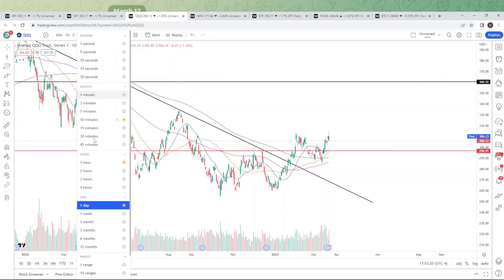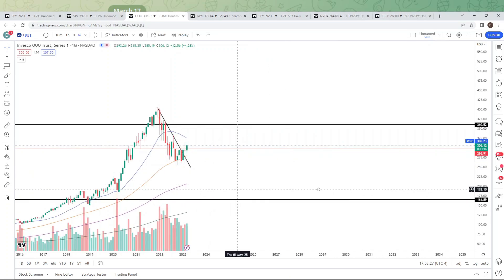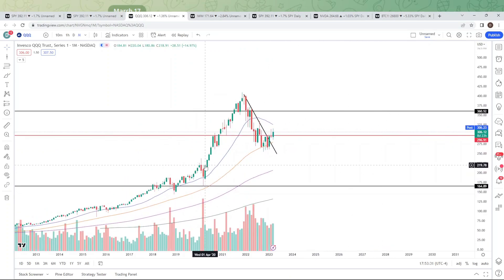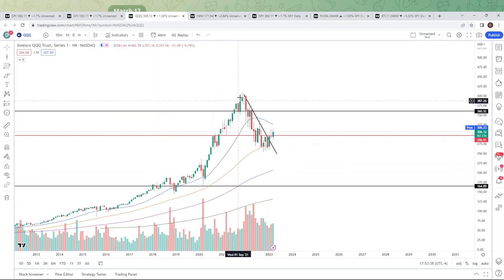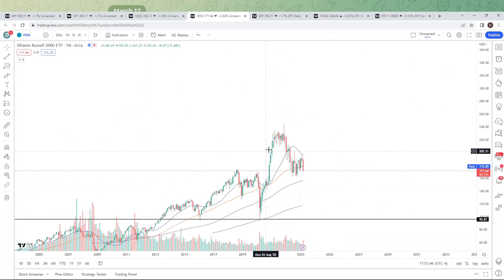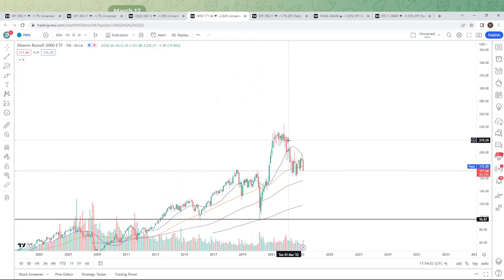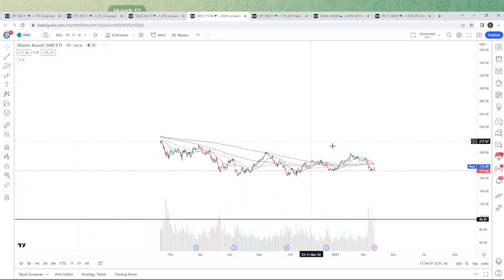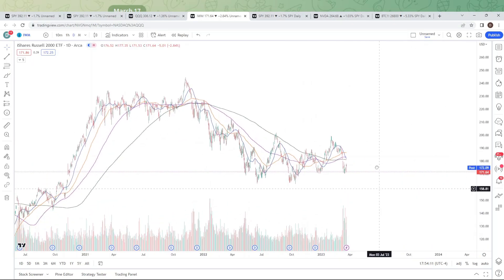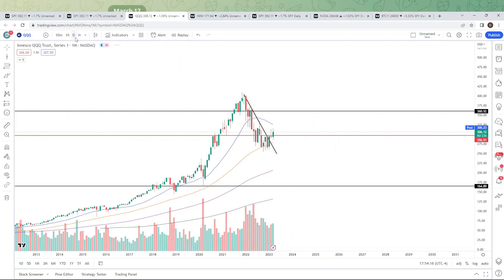Let's go to the monthly chart on the QQQ. As you saw all of 2021, the IWM was down significantly while the NASDAQ was making new highs. The IWM started chopping around, and on the monthly chart it failed and started to break down. This was telling you that while these markets were making new all-time highs, the IWM was signaling weakness. Let's pull back to the daily chart — this is not a good chart; ultimately we are heading lower.